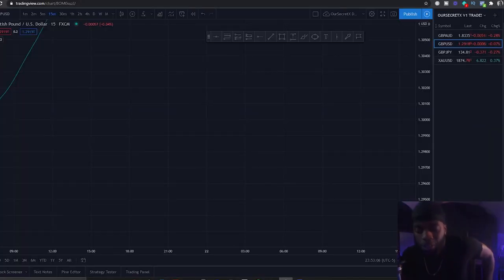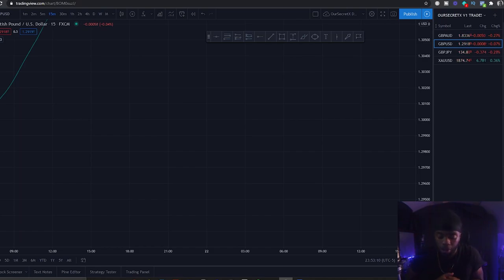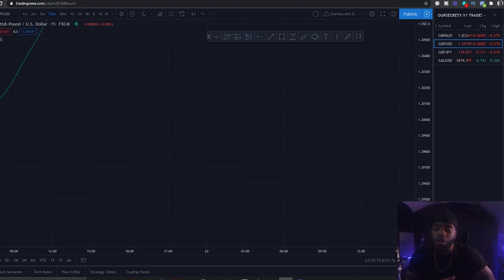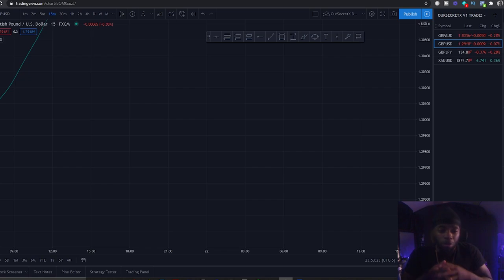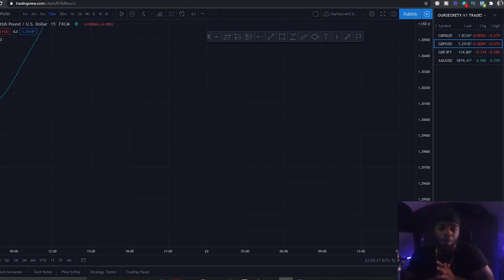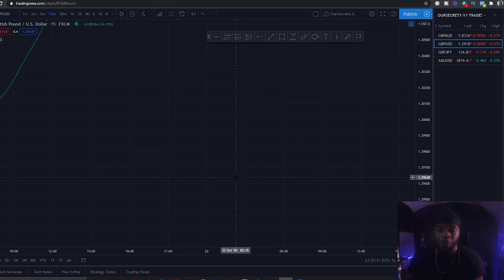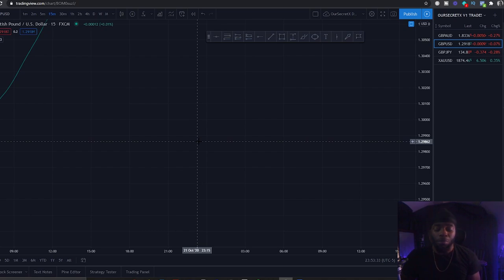Let's hop on my computer and get started. I want to show you a couple of things before we get into the actual strategy because it's important to know these fundamentals before you actually trade. I want to go over the Fibonacci retracements and the Fibonacci percentages that I use to take my trades.